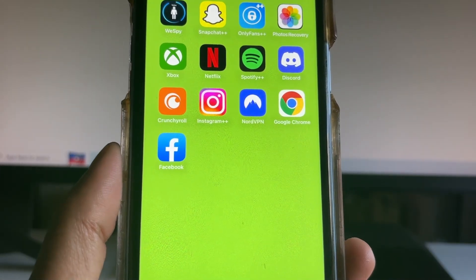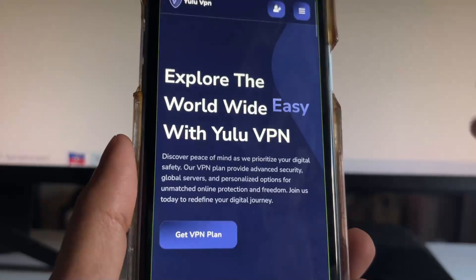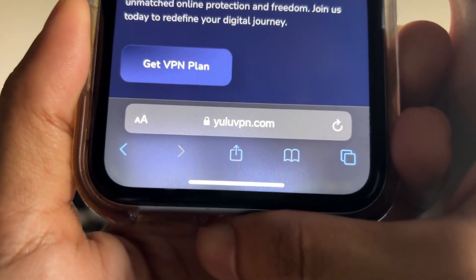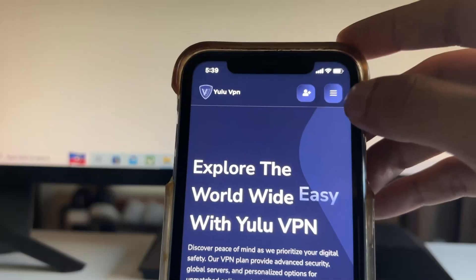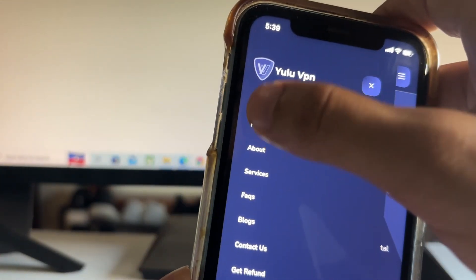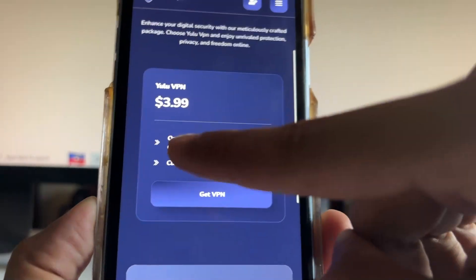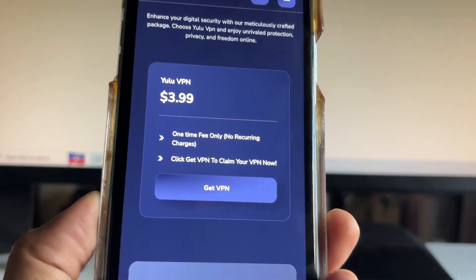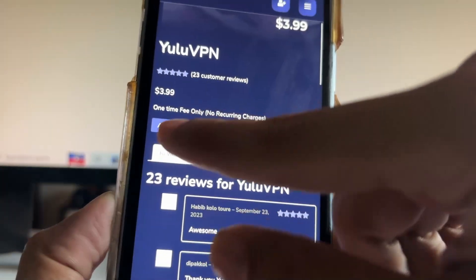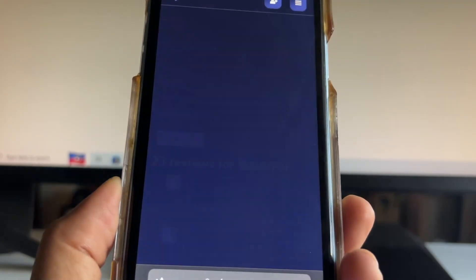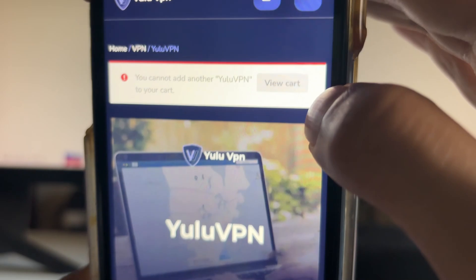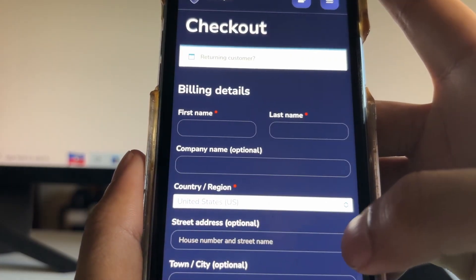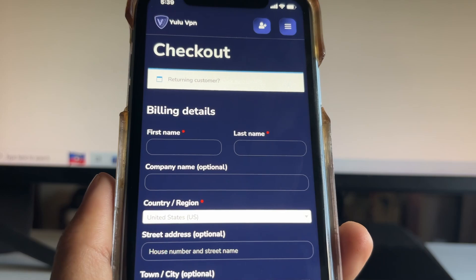To do this, you have to get NordVPN but get the credentials from somewhere else. Head over to yuluvpn.com — once you're there, go to the menu in the top right, click pricing, and scroll down. It's gonna cost $3.99, but I'm gonna show you how to get it for free. Click 'get VPN,' scroll down, and click 'add to cart.' Then click 'view cart' and 'proceed to checkout.'